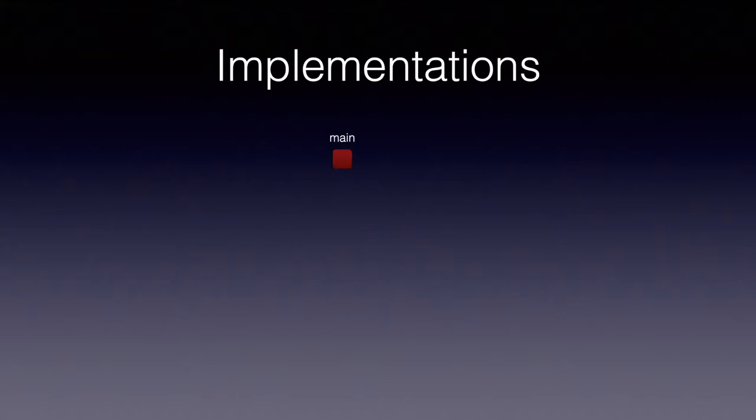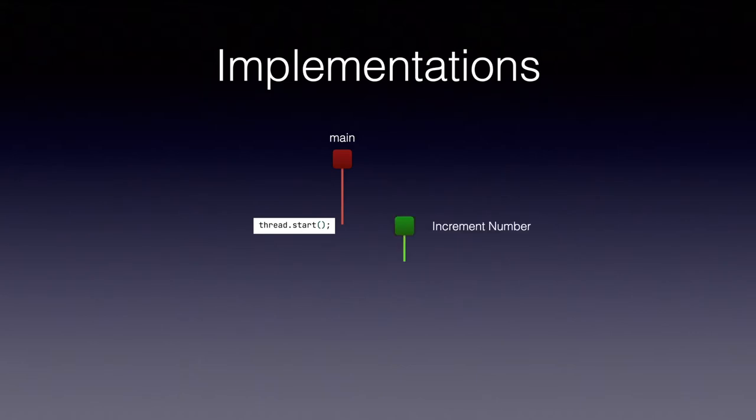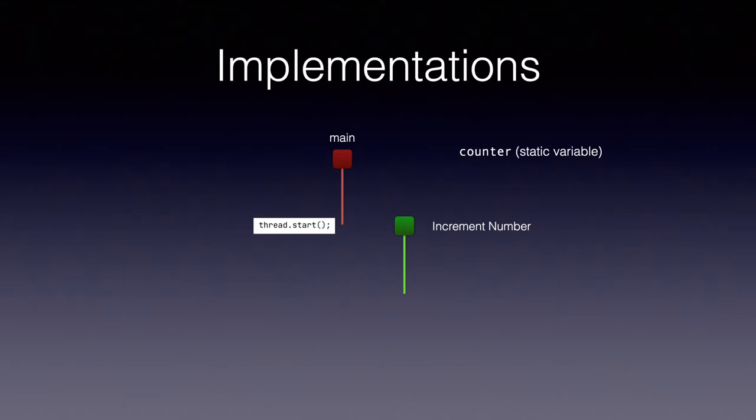Before I jump into IntelliJ, let me show you what I am going to implement. I will create a main thread and that main thread will start another thread. Let's call that new thread as increment number. We will also have a variable, a static variable called counter. We will go through what static variable is in a different video.